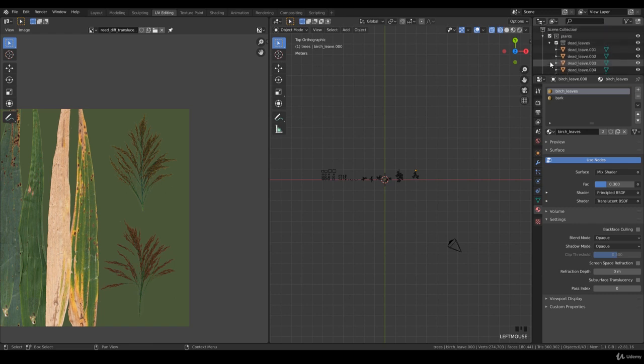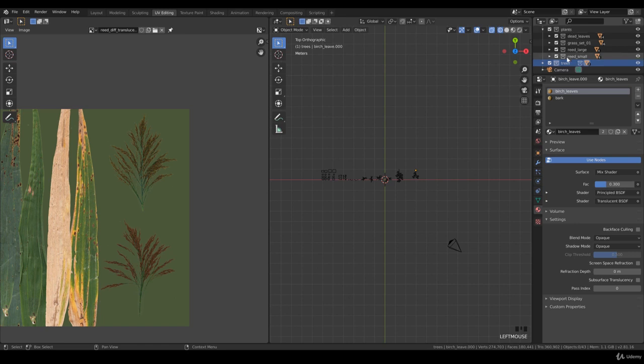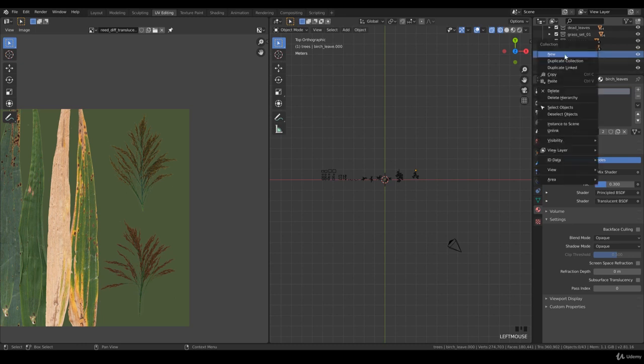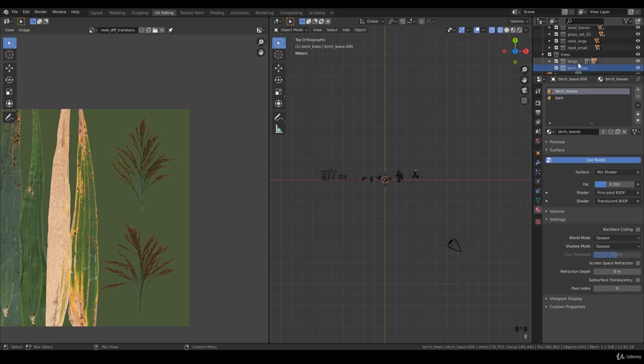We have dead leaves, grass, reed, reed small, and trees. What I'd like to do is focus on the trees. We'll create a new one and call this Birch Trees. So we have twigs and a collection for trees. This one is the birch tree, so we're going to File, Append.